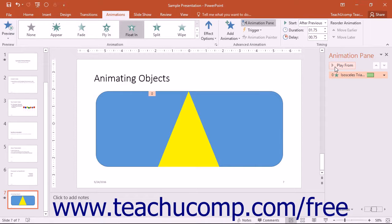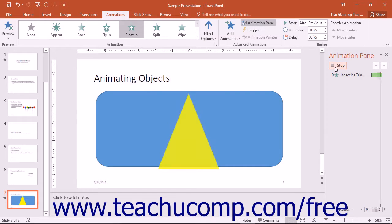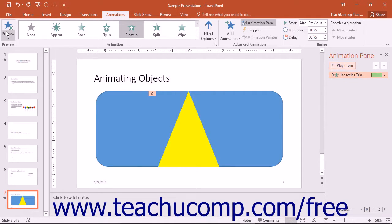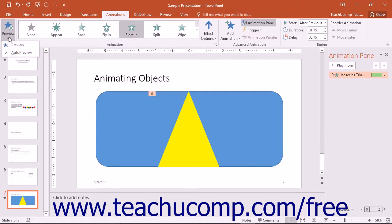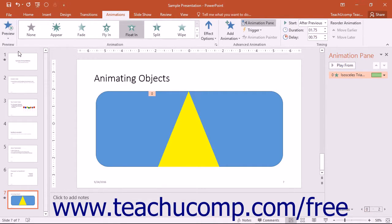At the top of the animation pane, you can click the Play button to play the entire slide animation sequence. Alternatively, you can click the Preview drop-down button in the Preview button group in the ribbon to do the same thing. If you would like to turn off the animation preview on the slide, click the Auto Preview command in the Preview button's drop-down menu to disable that feature.